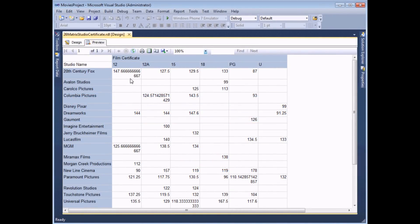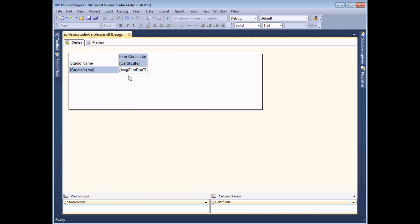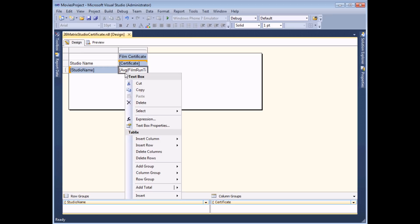Next I can quickly modify the number format of my value cells. So if I head back to the design view again I can right click on the cell containing the average function and choose text box properties.